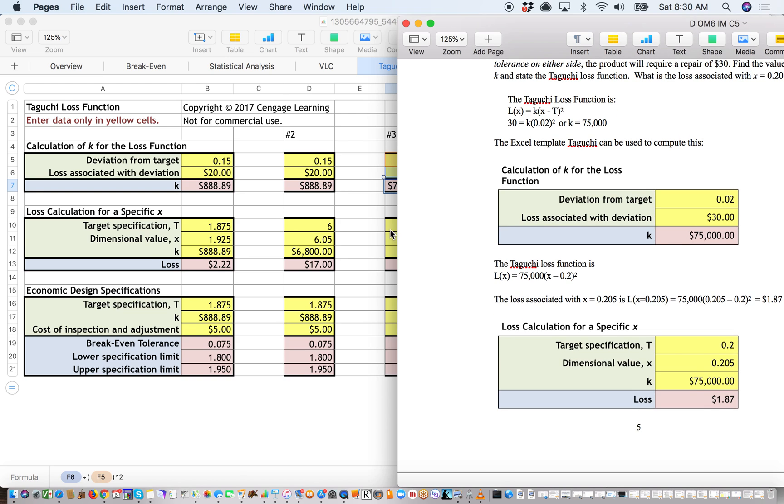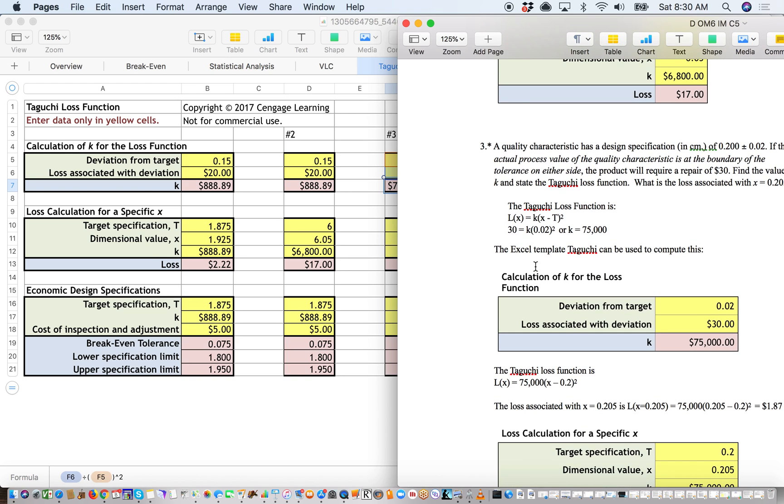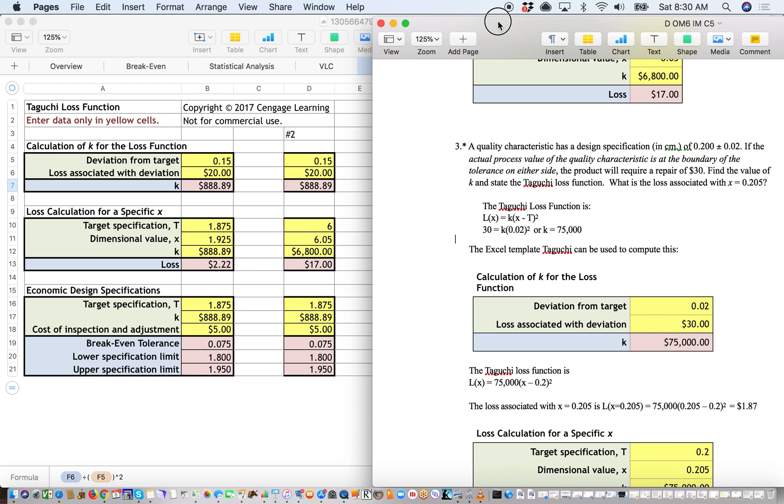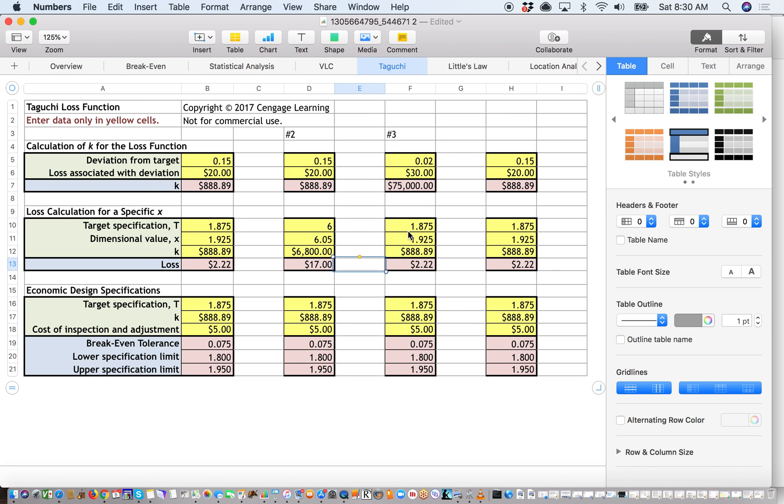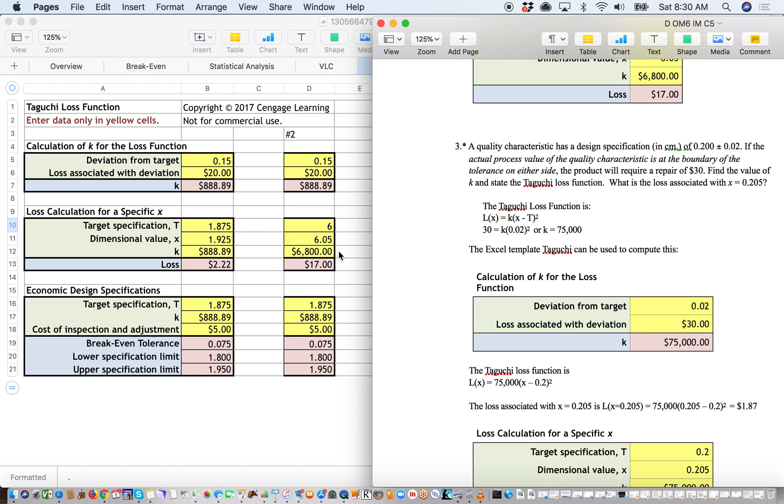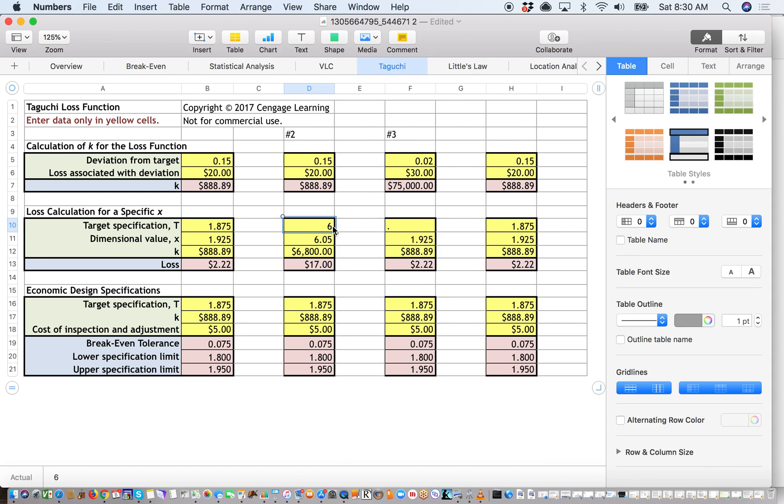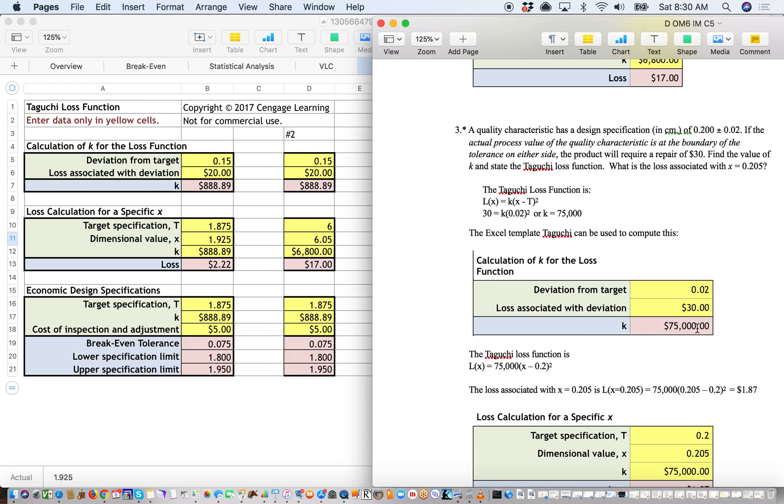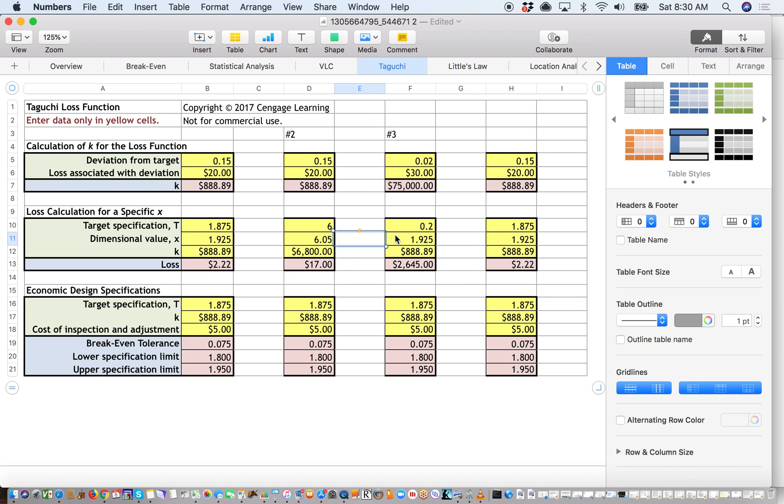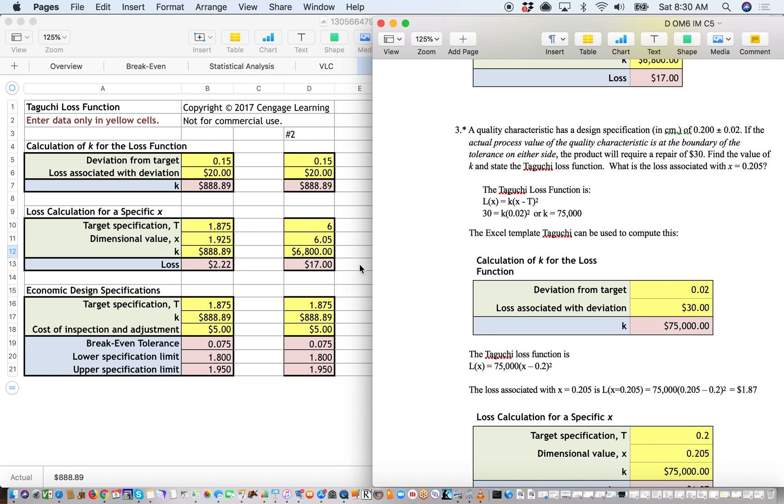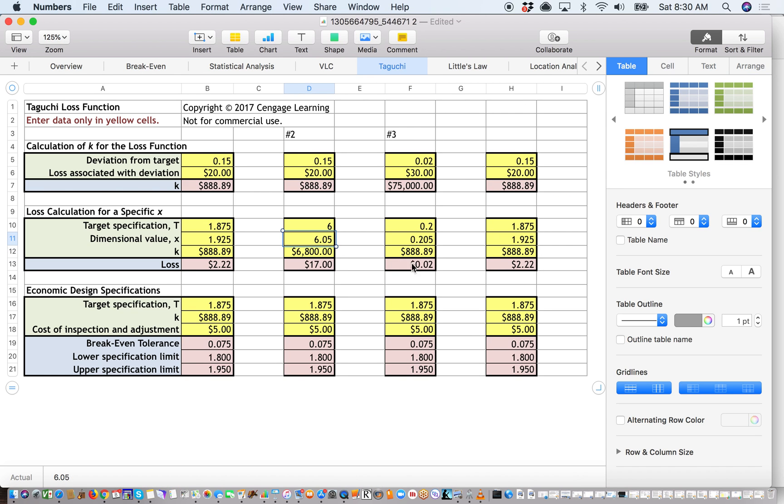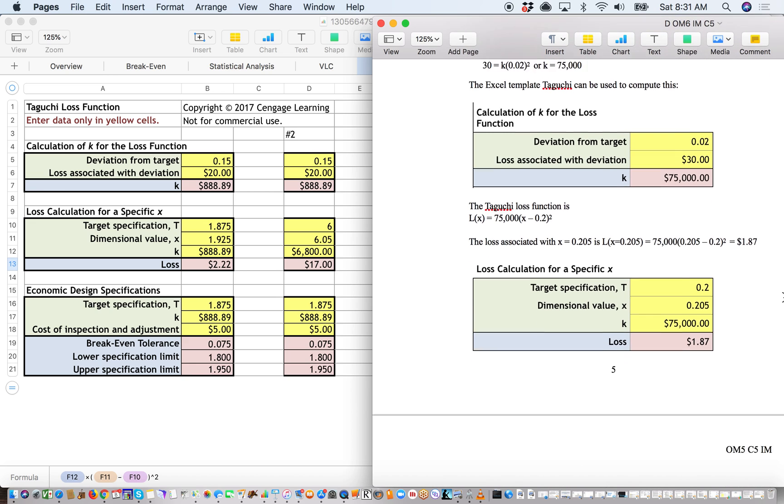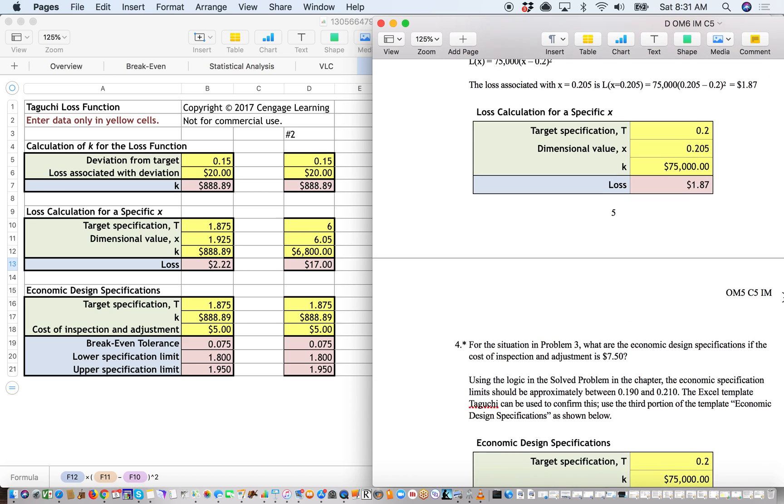And then, again, just with the information in the problem, we want to make sure we fill out the rest of the columns in this particular one. So we're going to go 0.2 for the target specification. And we're going to plug in 0.205 for the dimensional value. And then plug in $75,000 right here. And that shows a loss of $1.87.